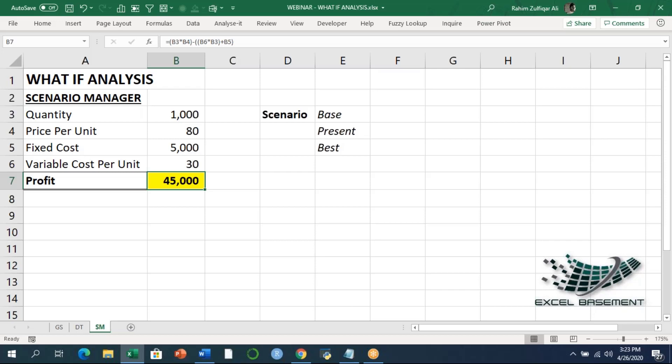When I switch to the practical example you can get an idea of how it can be utilized. Scenarios are basically different versions of the same worksheet model, each using a different set of input values. You can define more than two input values, which was not possible with data tables. Before creating a scenario, you need to construct your model on the worksheet and decide which cells will be the input or changing cells.